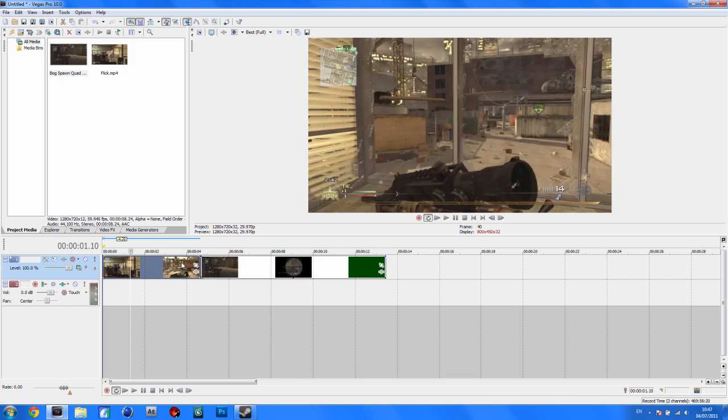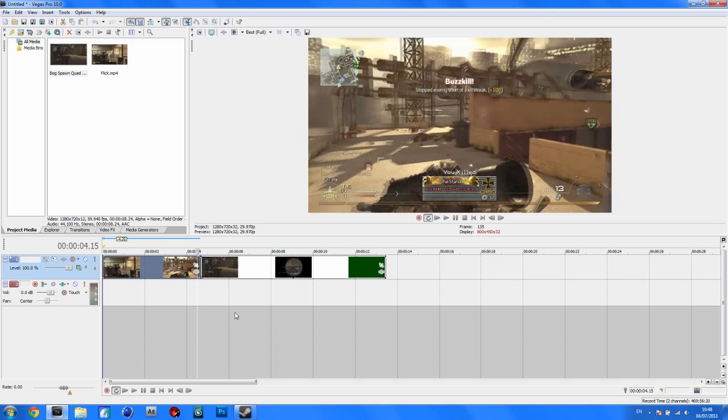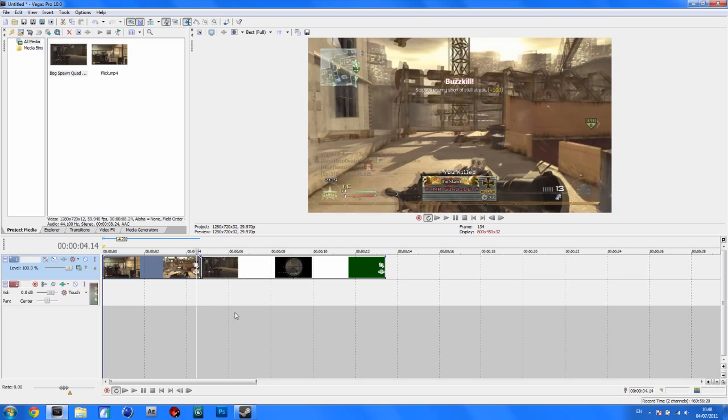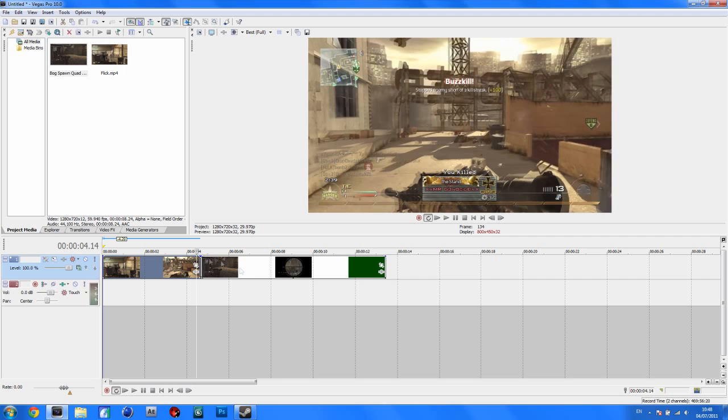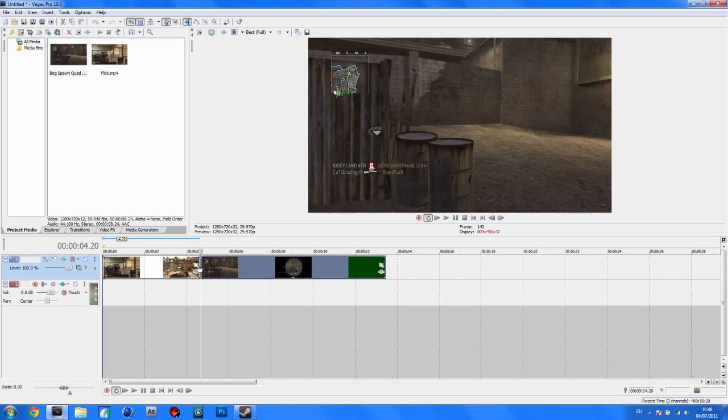And basically just find on your clip where you want the scope transition to come in. Yeah the end of this clip does fine for me, but if you want it to come in from somewhere else, just split the clip where you want it to end coming in. Like where you want the next clip to come on. So the end of that clip is good for me.